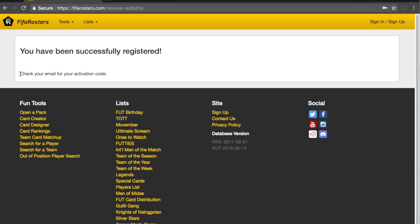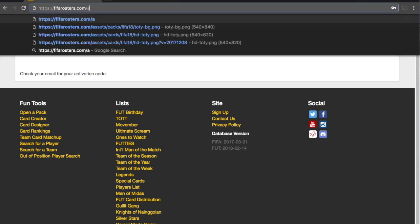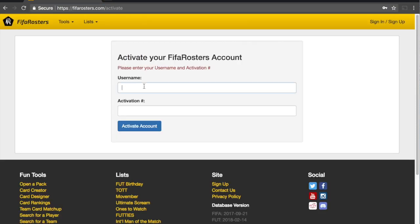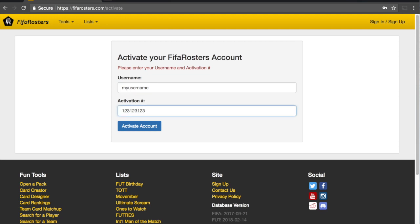Successfully registered — check your email for an activation code. I used a fake email so it won't actually show up for me, but you would go check your email and see a little activation code telling you to go to fifaRosters.com/activate. When you come here, you use the same username you just signed up with, put in whatever the activation number was, and that would be the final step — your account would then be active.